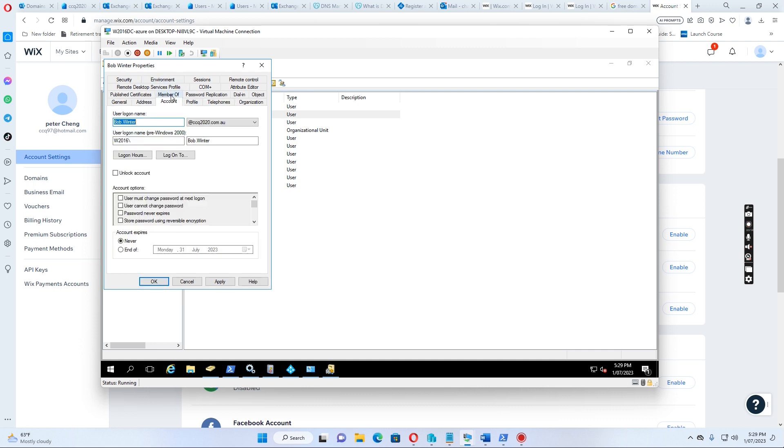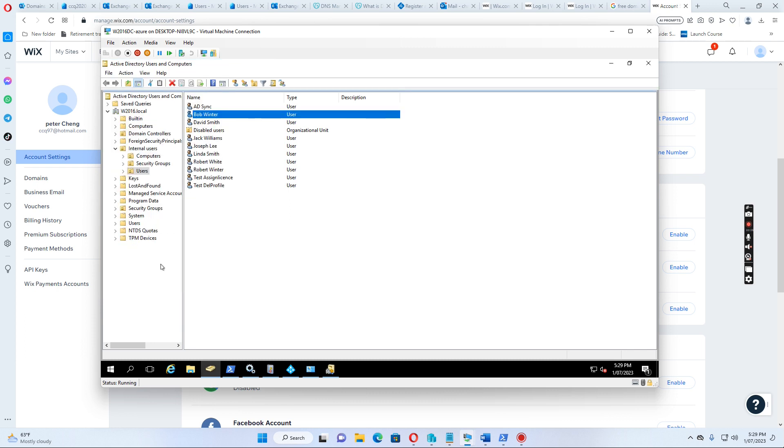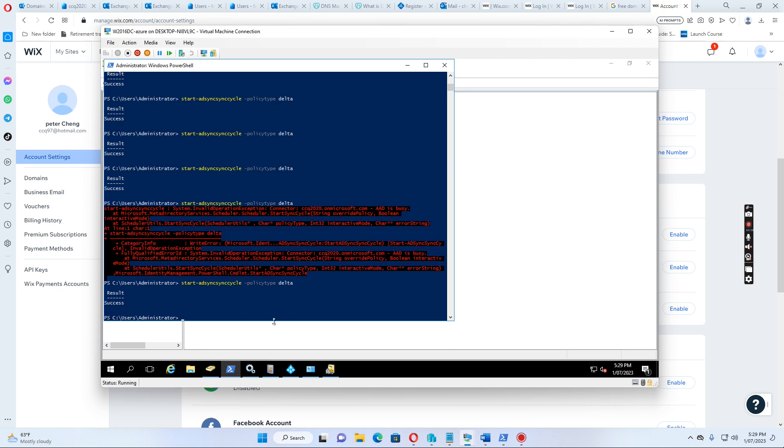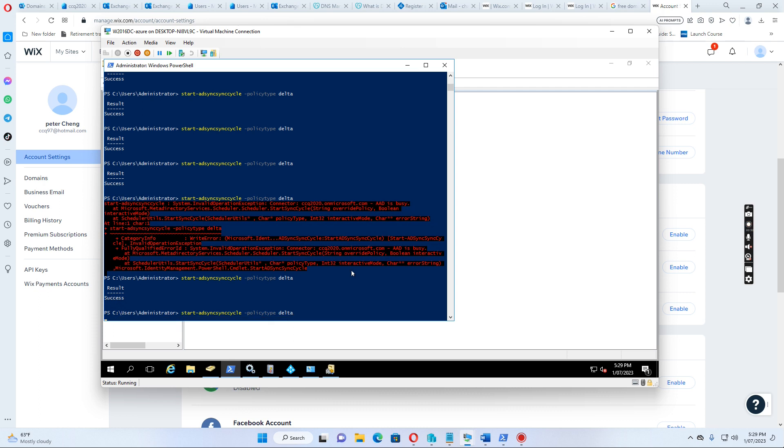Click. So, if I go to the accounts, I see this user principal name is Bobo Winter at ccq2020.com.au. So, I just click Apply. Click OK. And then, if I go to manually synchronize the user to the cloud, let's see, if I do this now.